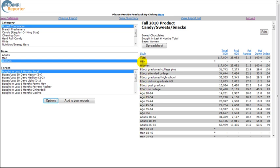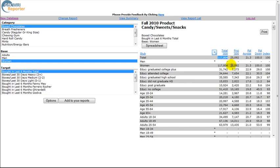The Total column lists total numbers of people in thousands who have that characteristic. For example, there are around 117 million adult women in this country and around 34 million have attended college.